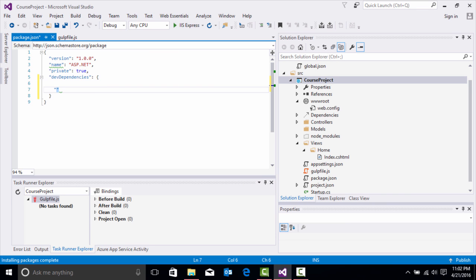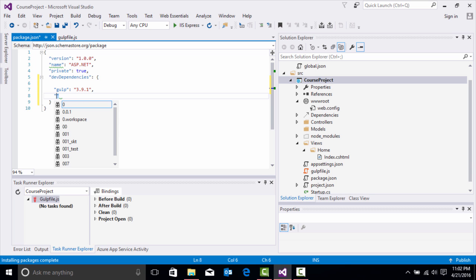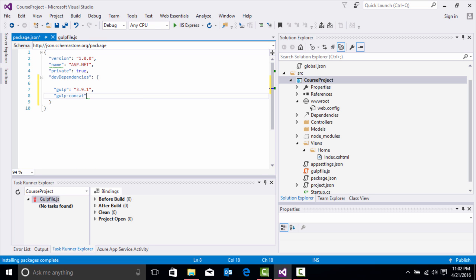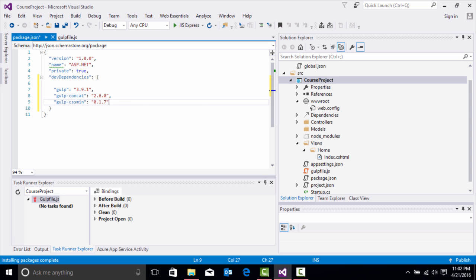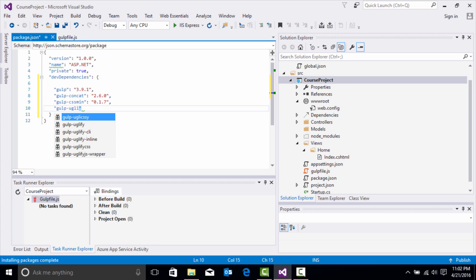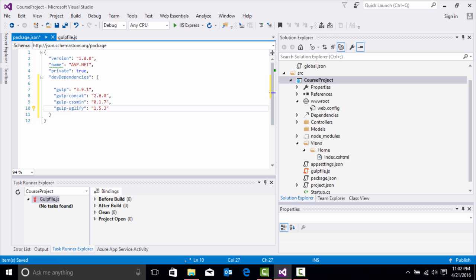Let's add gulp first, and once we do that we're going to associate the version. We're going to do 3.9, which is the most stable version. Then we're going to associate gulp-concat with version 2, then gulp-cssmin, then gulp-uglify. Now we have all of our dev dependencies to associate.